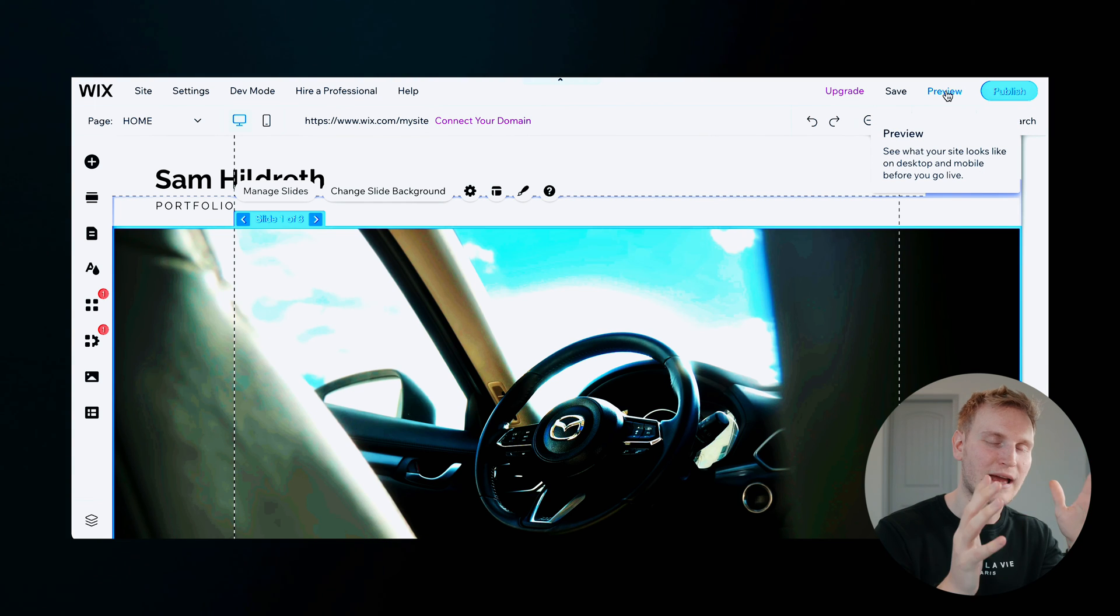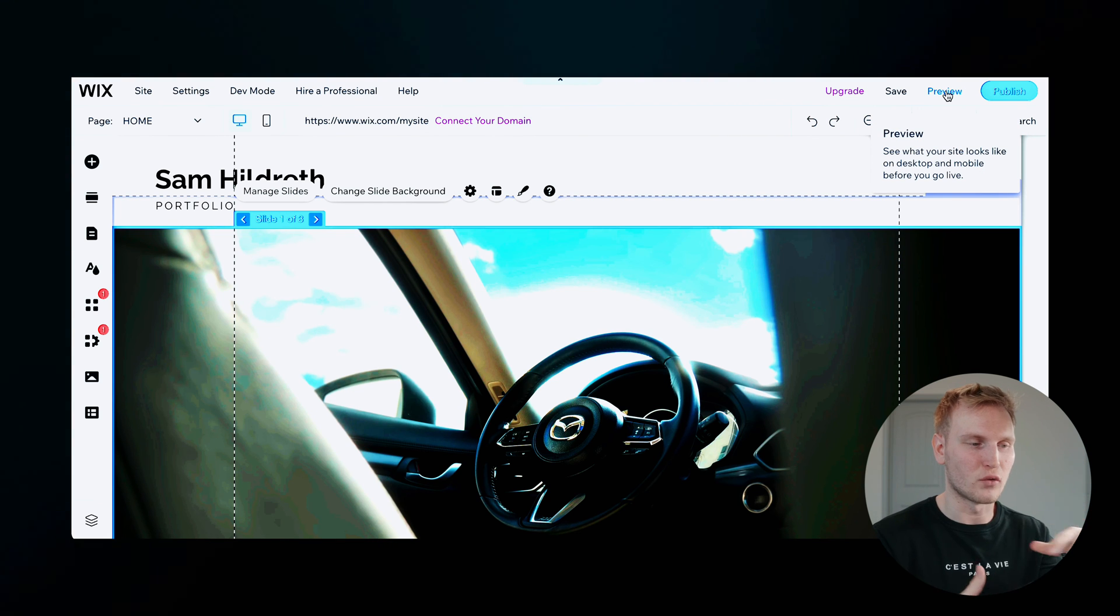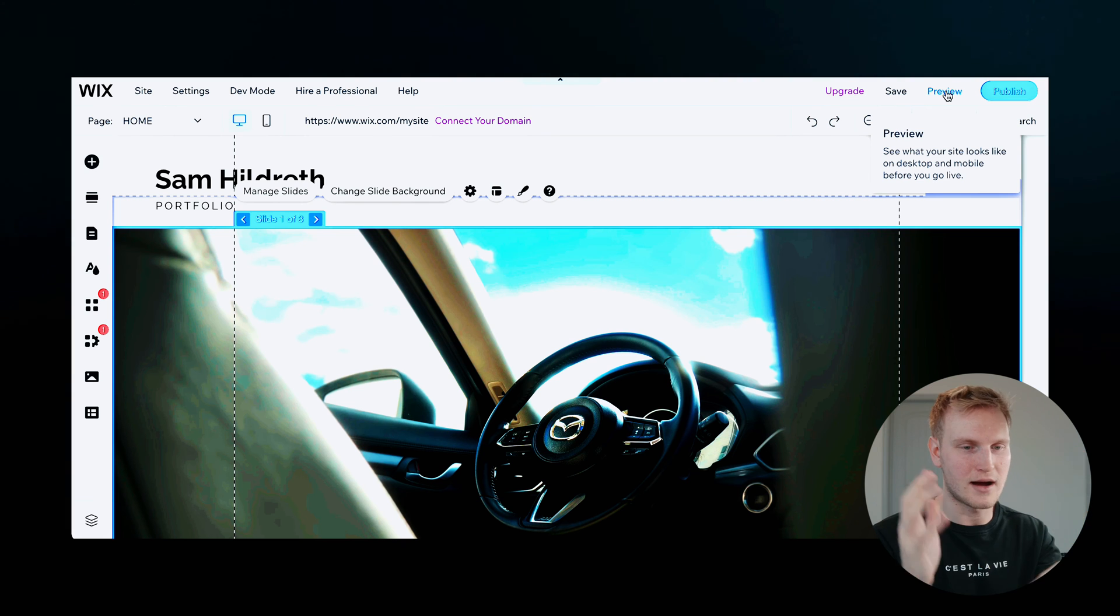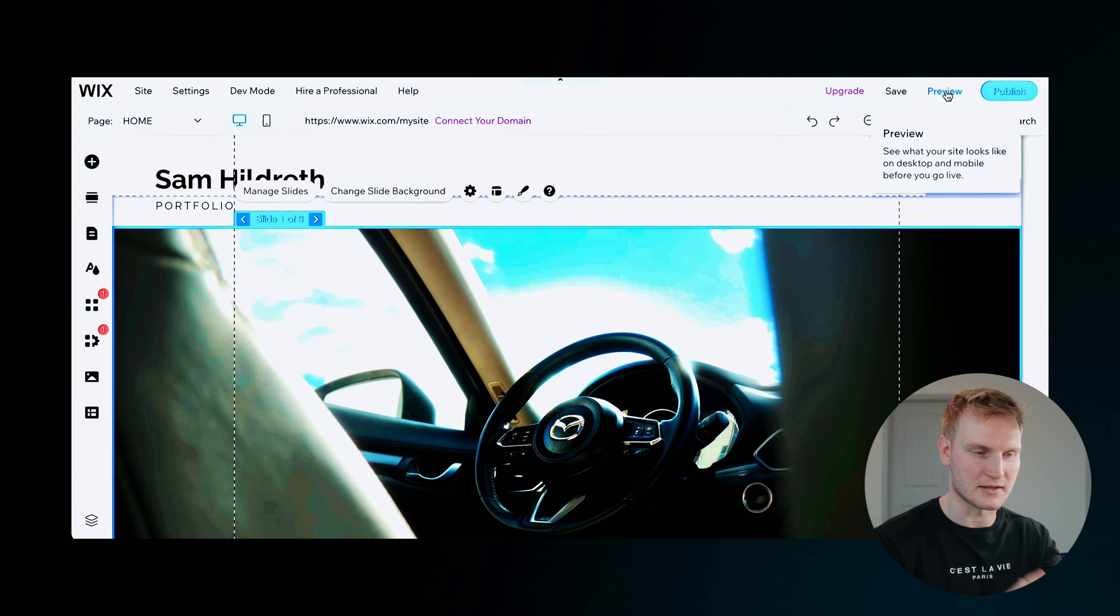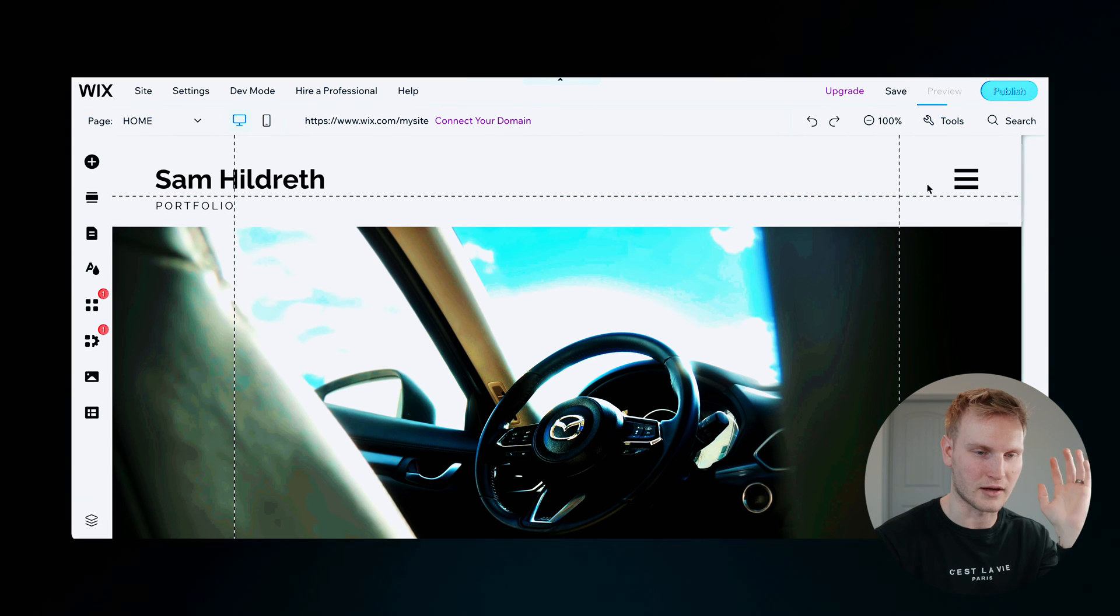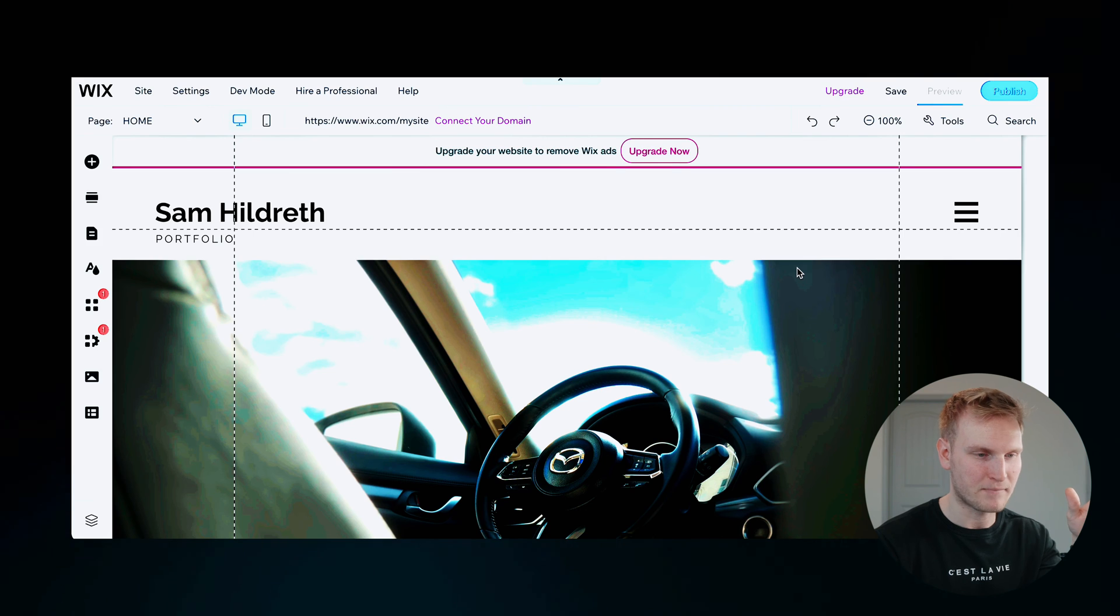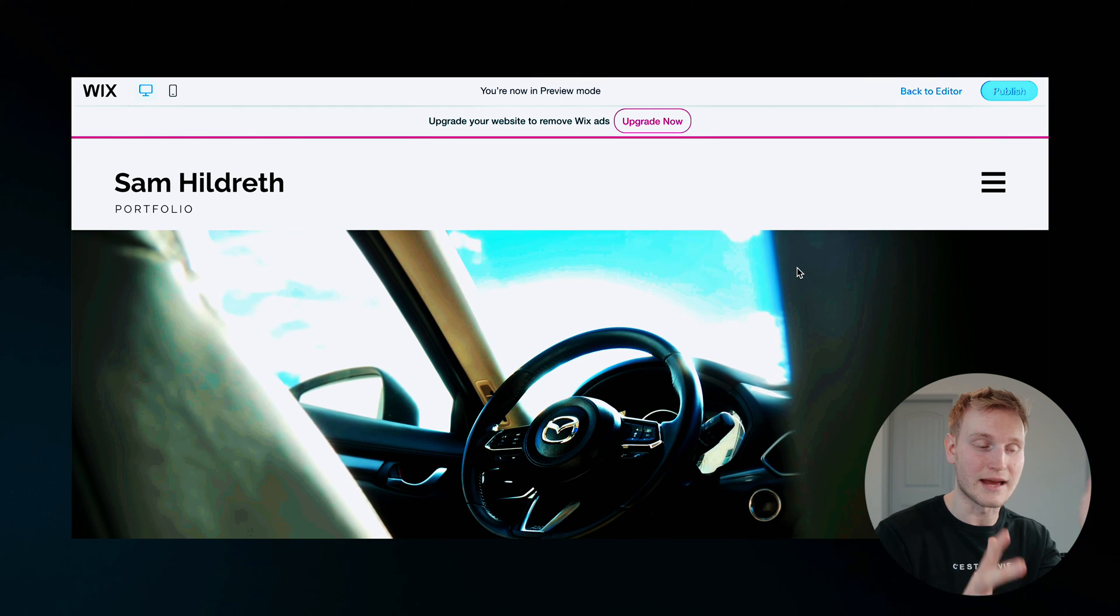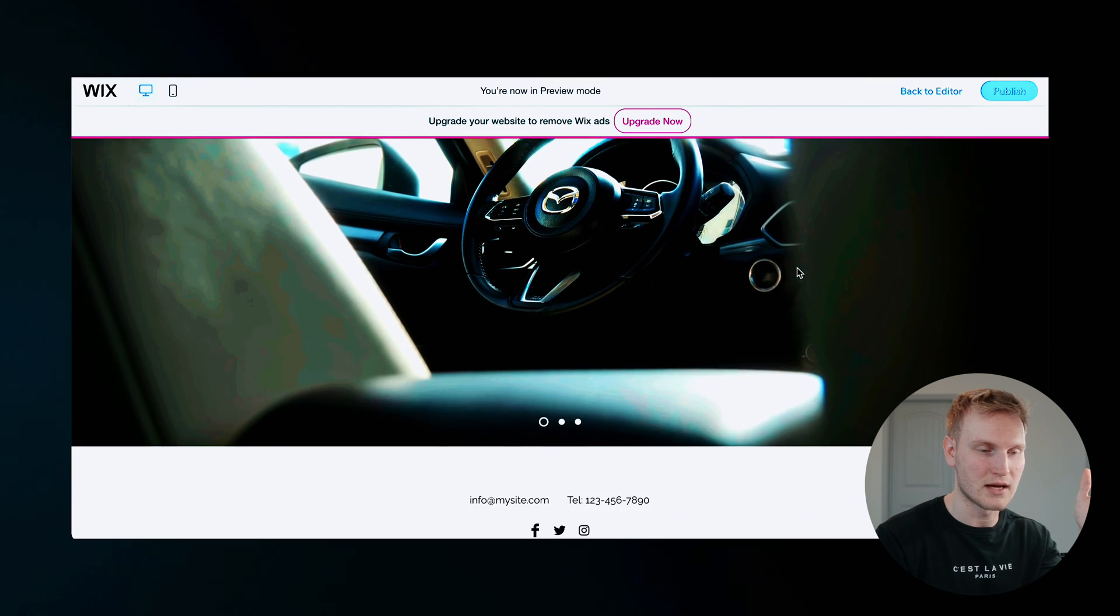So let's go ahead and look at a preview of what it'll look like without all these dotted lines and customization and stuff in here. So let's go ahead and click preview. It'll take a second.